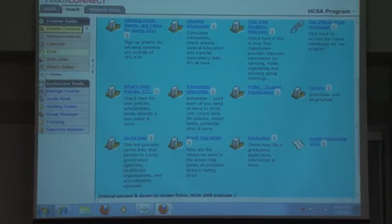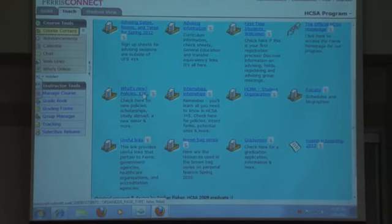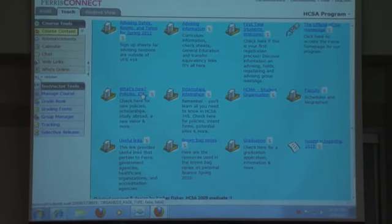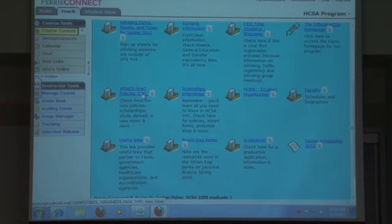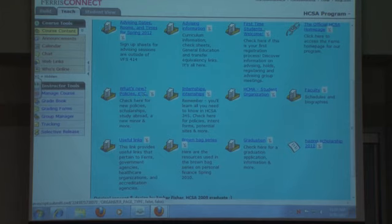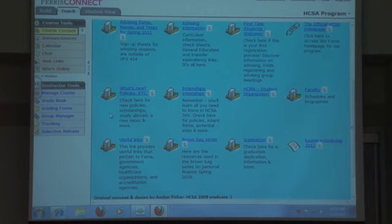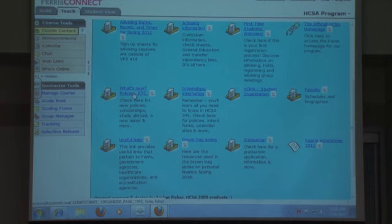One of the things we do is indicate new policies. We recently ramped up what it takes to progress within the program, which we cover at group advising — but if you missed it or didn't pay attention, it's here again so they can look at it at their leisure. We put scholarships, study abroad, and a new minor in there — just what's new in the program.